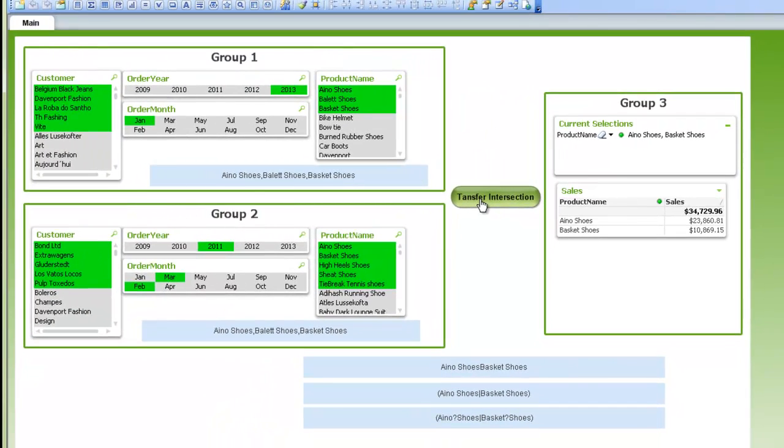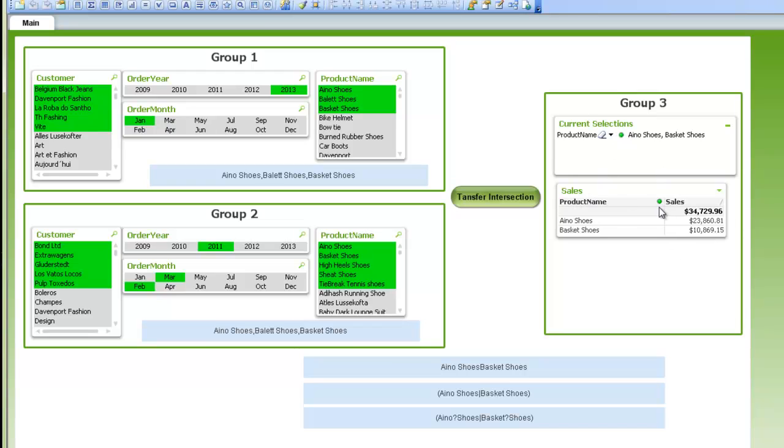So just again as a review, set up your various list boxes with your groups you want to have. Then you set up a third group and assign those to your third group of your alternate states.